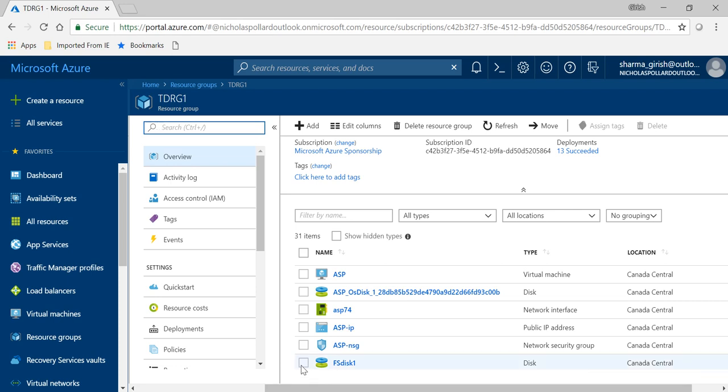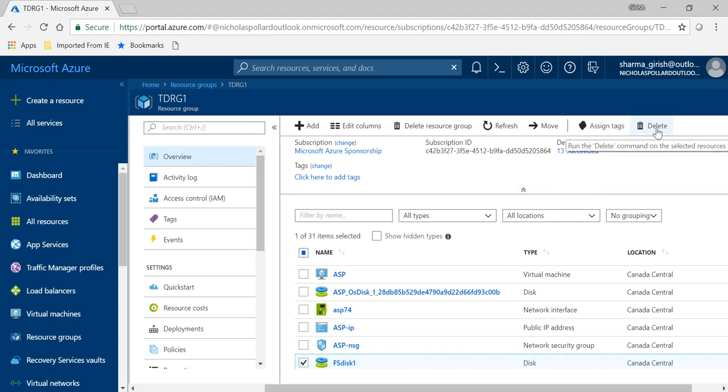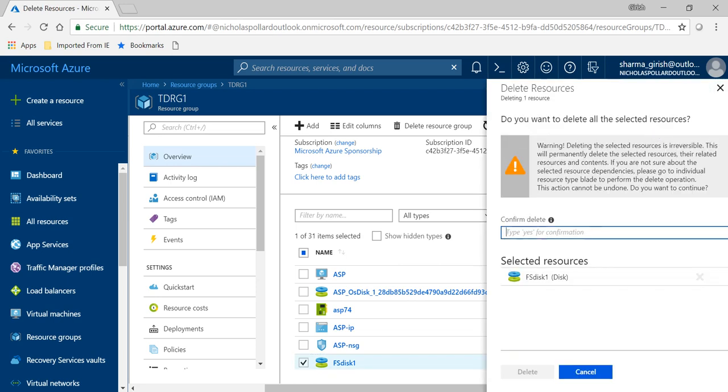What I'm going to do is I'm going to completely delete this and see how you can utilize that snapshot to restore it back. So select FS disk 1 and click on delete. It will ask you for the confirmation, so say yes and delete.